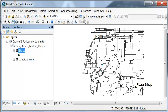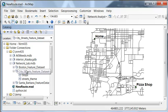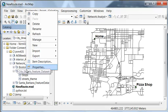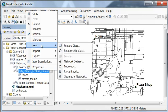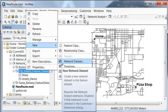So what we're going to do is build a network dataset in our feature dataset. So if we go to the catalog window and then right mouse click on our feature dataset and then new, network dataset.